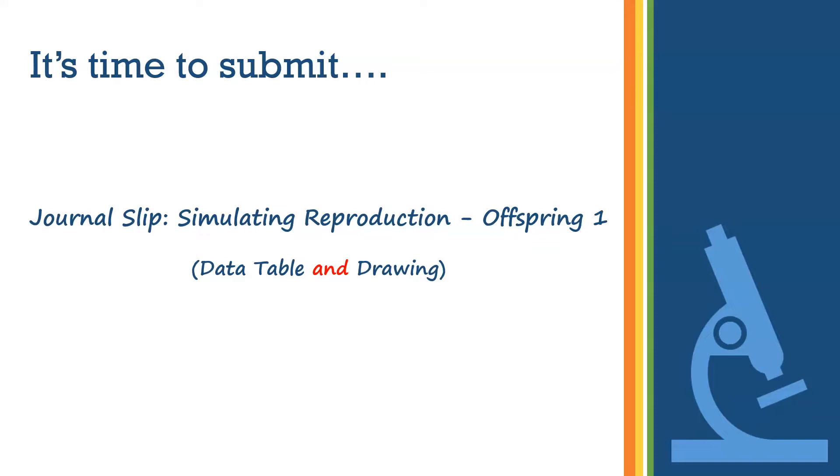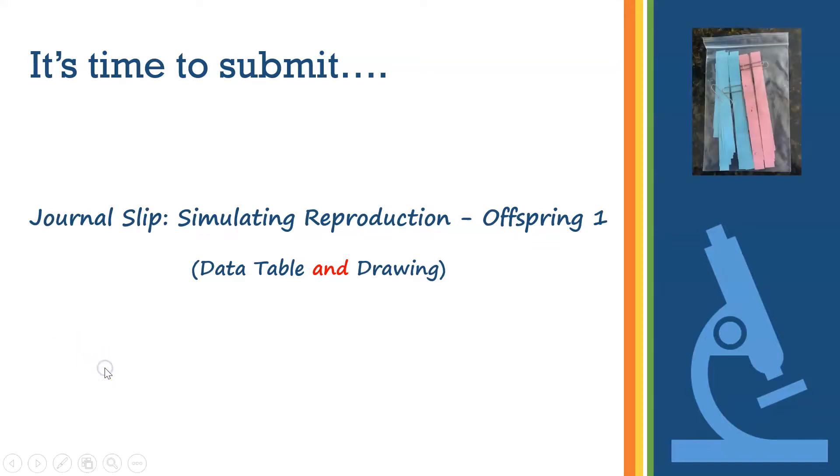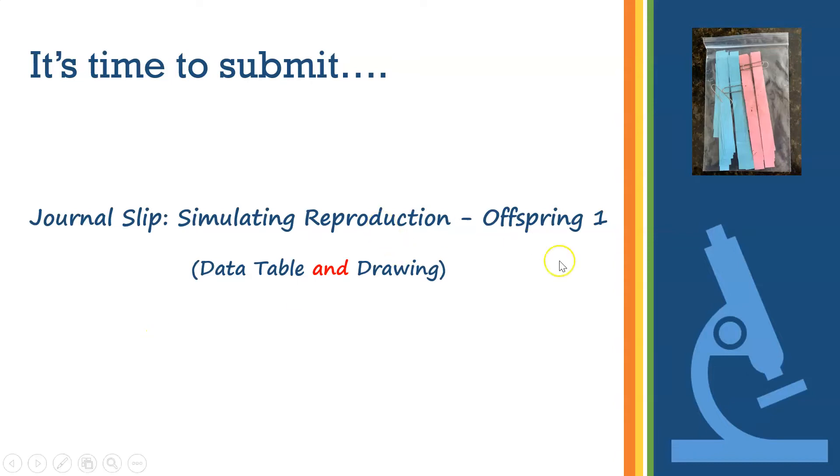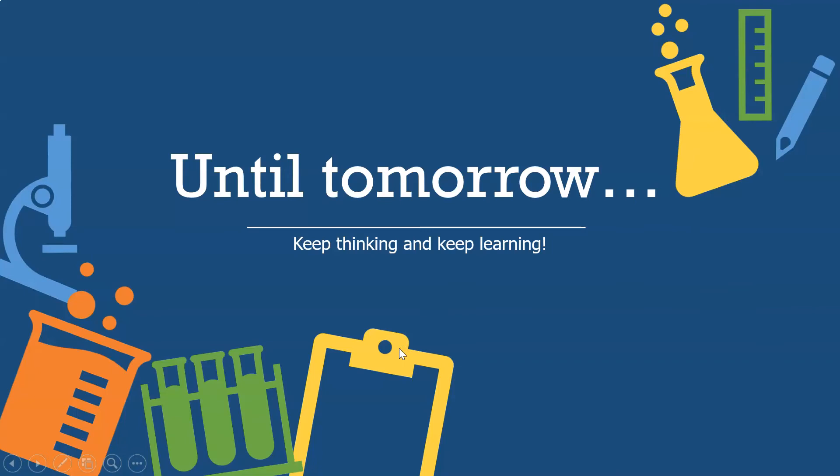Don't forget to put away your chromosomes neatly, because you're going to need them for the next lesson. Don't crinkle them. Don't rip them up. We need them. Let them stay nice and neat with a paper clip in the Ziploc bag. Until tomorrow, keep thinking, keep learning, and get ready to create a sibling for this offspring.